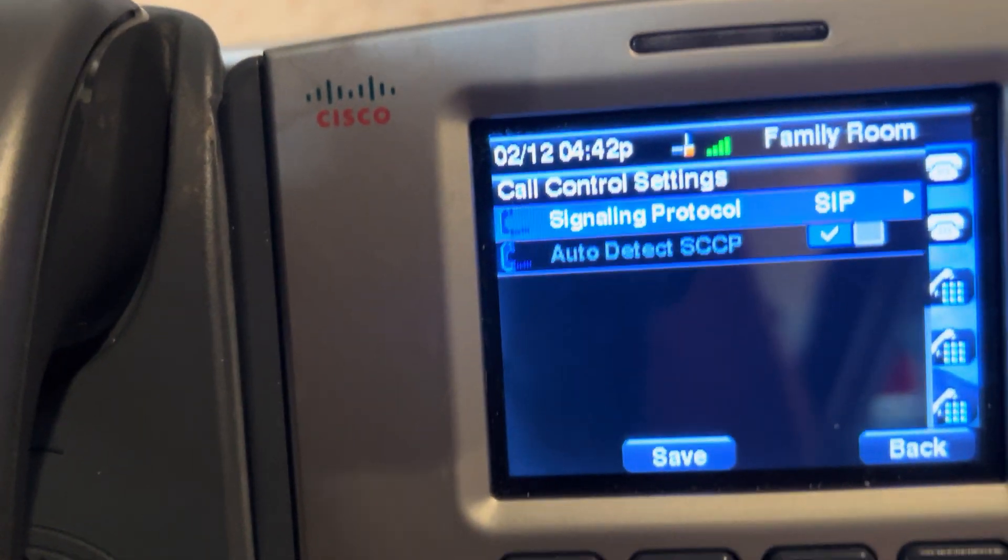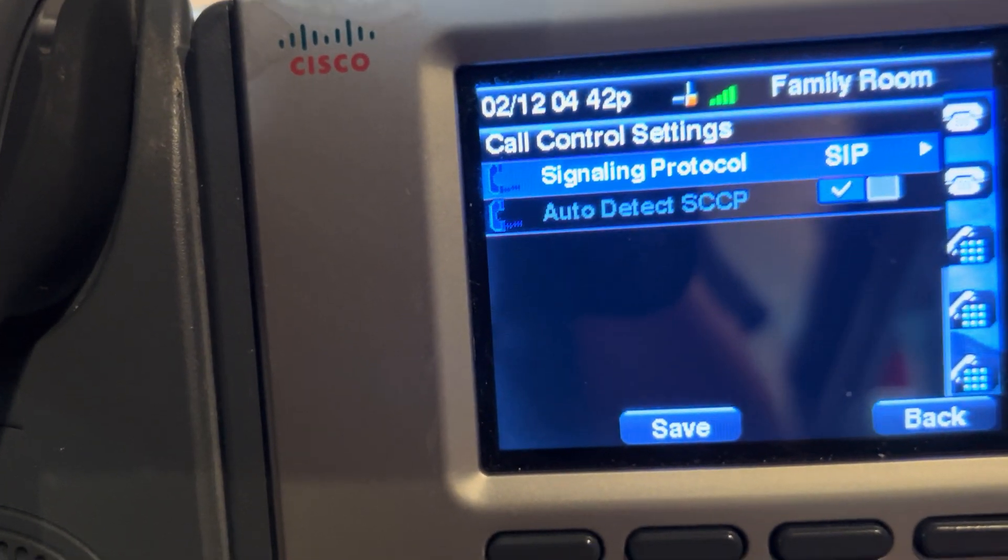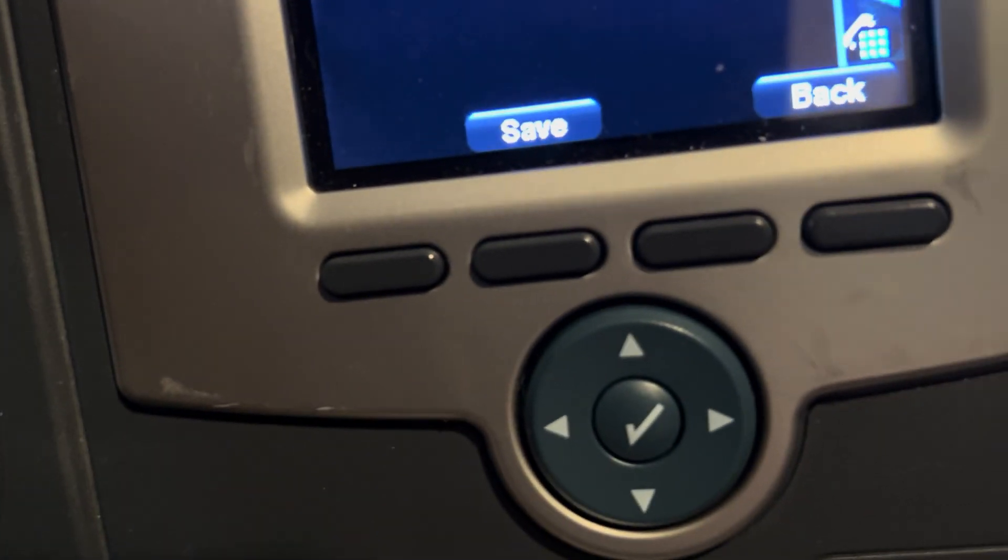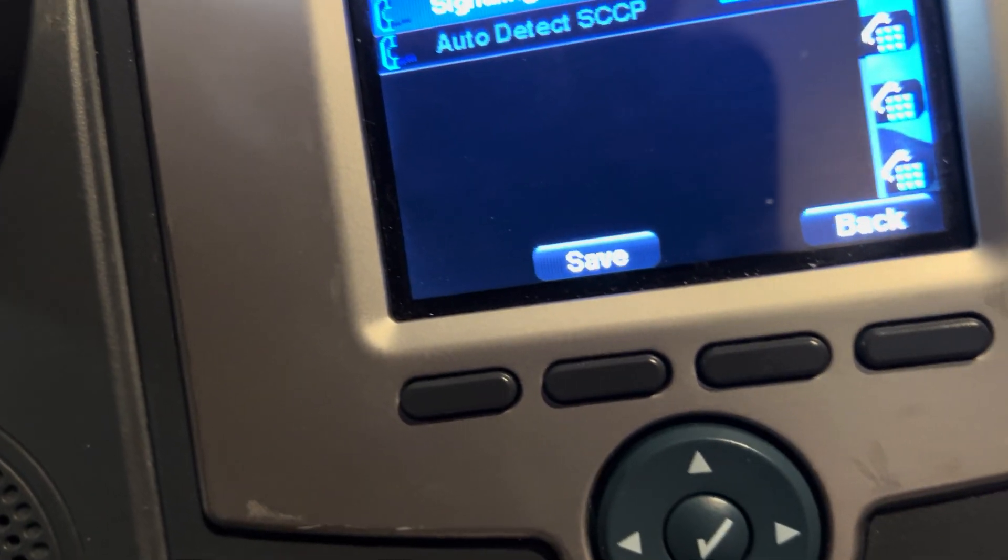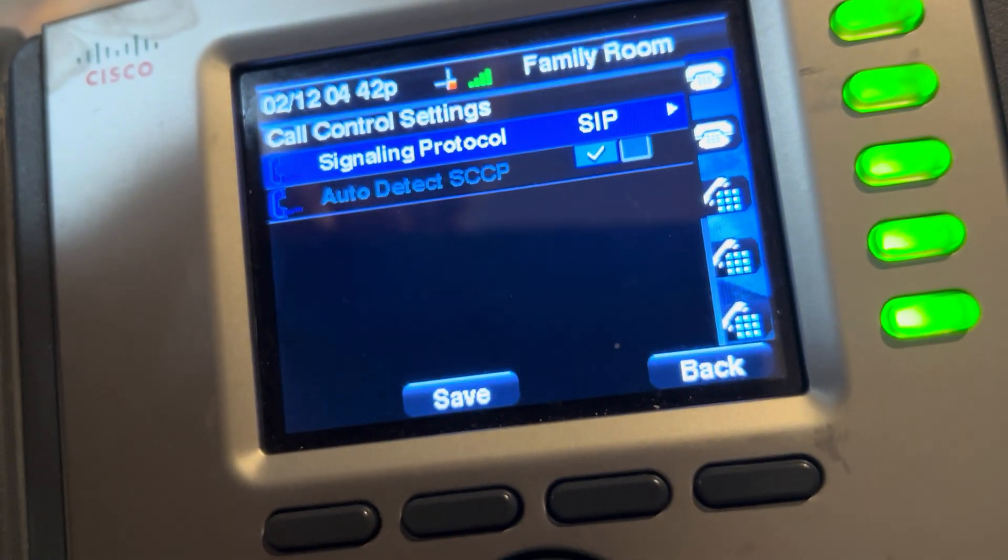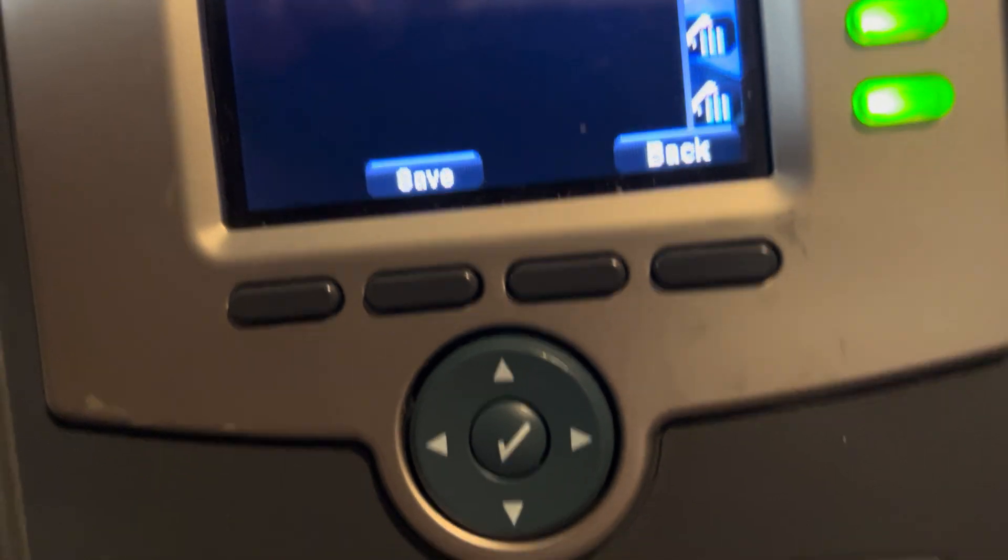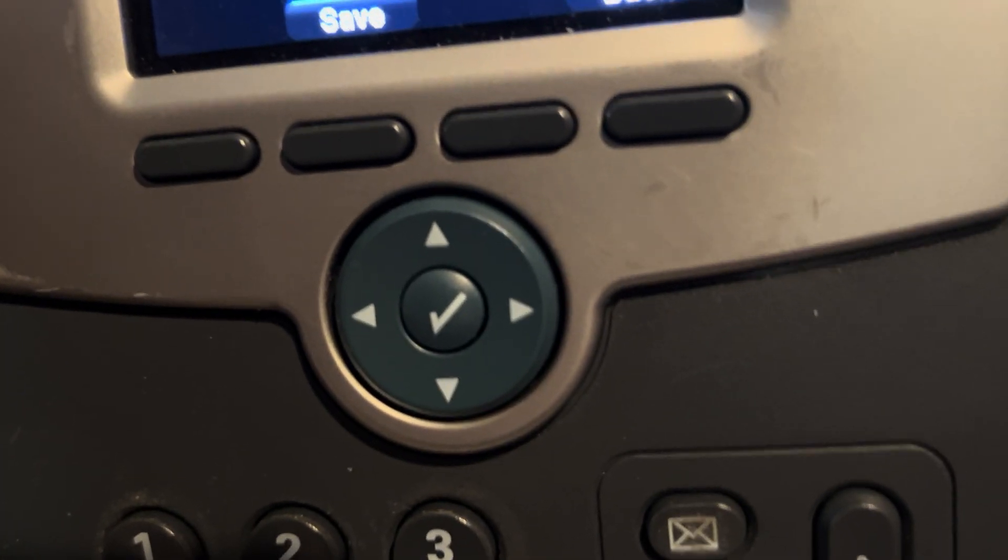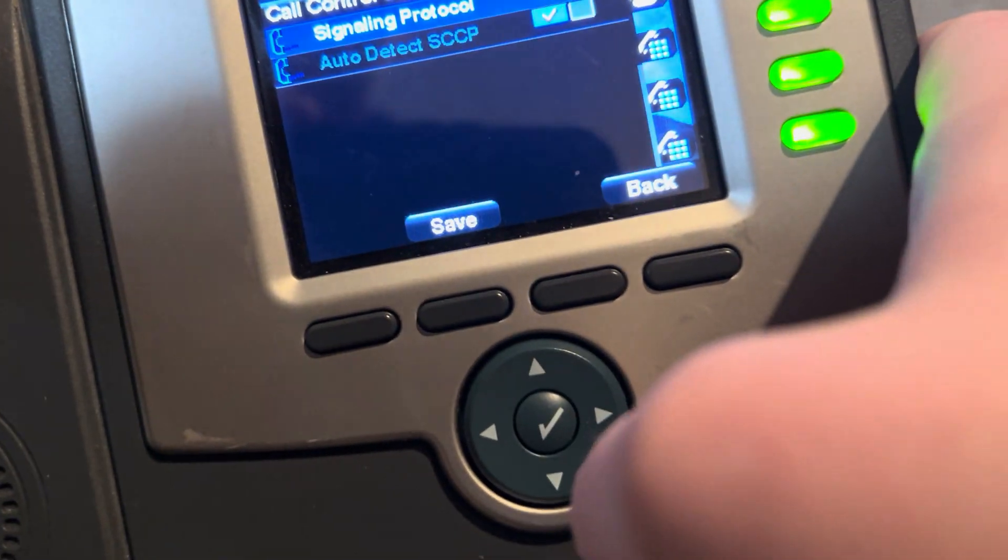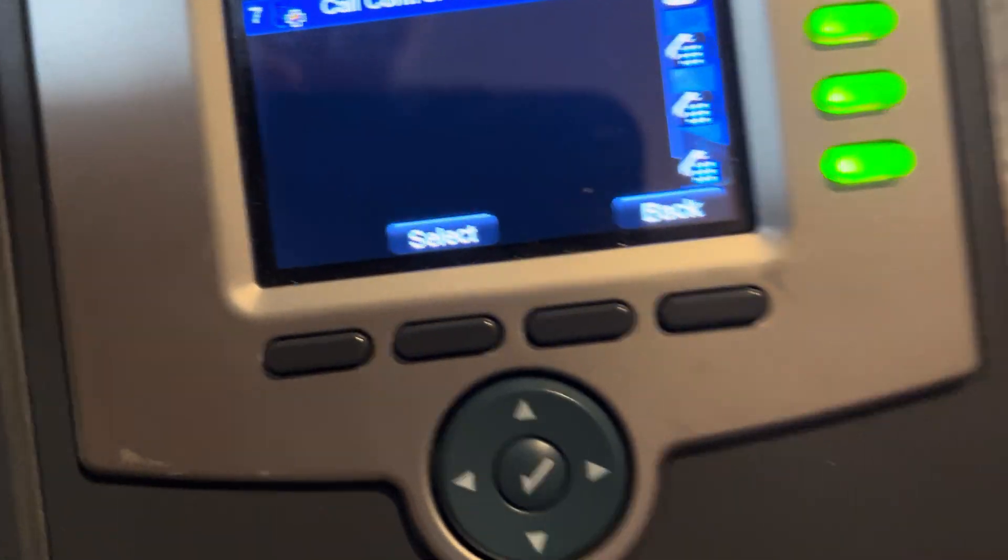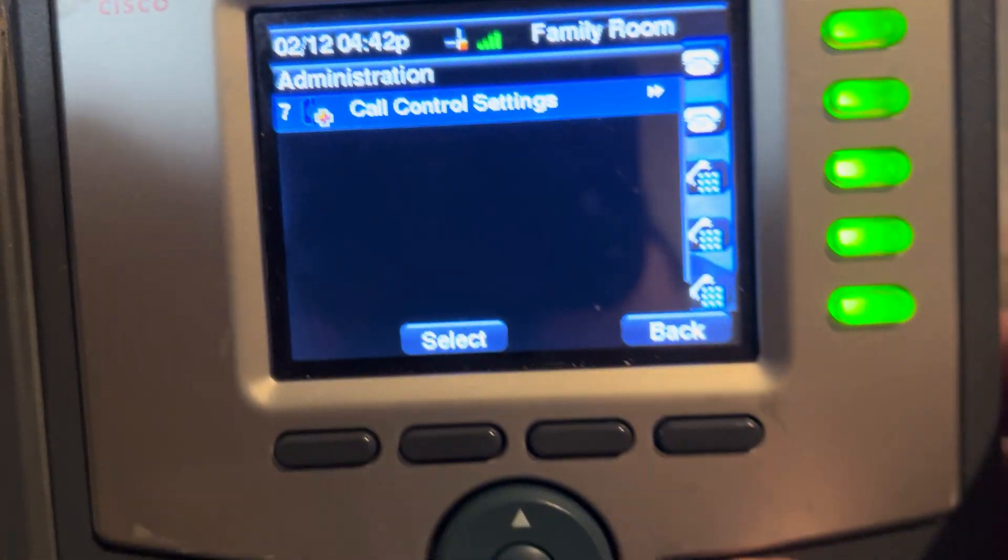So, I don't know if this supports being registered to a UCM. Because that's the only one that I can really think of the mainline systems that use skinny. I mean, asterisk can use skinny with a module, but I don't have that module set up.